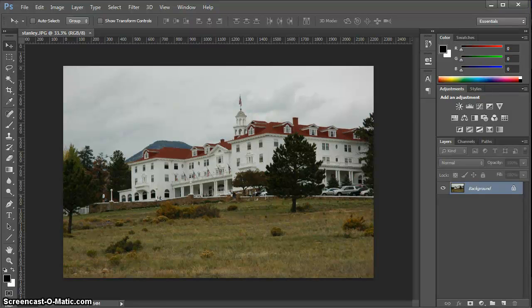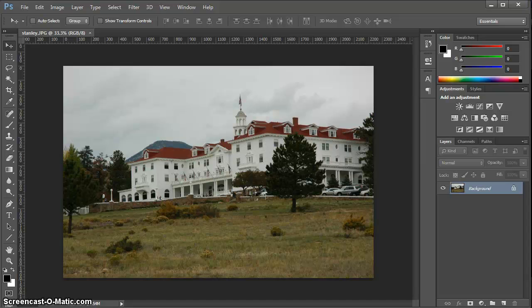Hey everyone, Karma Lichty with Onward Studios. In this video, I want to talk about how to crop and rotate an image inside Photoshop. I have this image of the Stanley Hotel in Estes Park, Colorado.